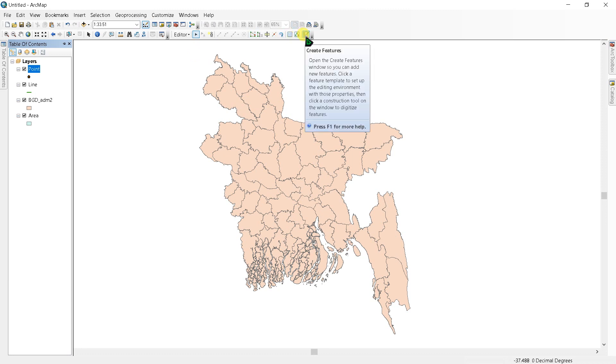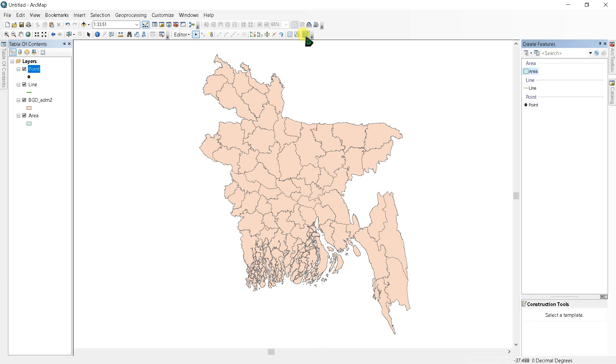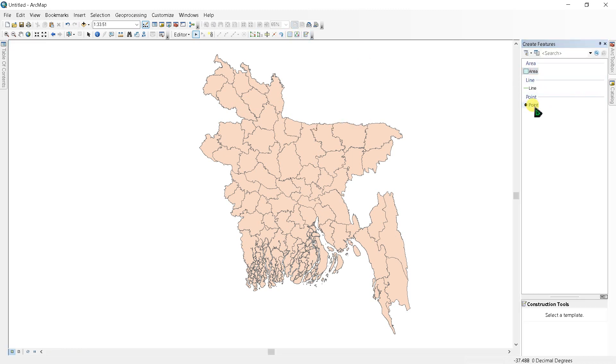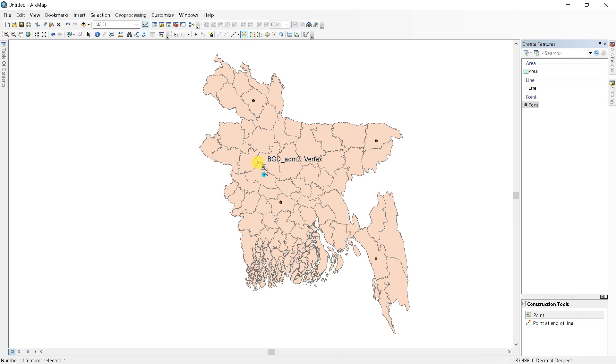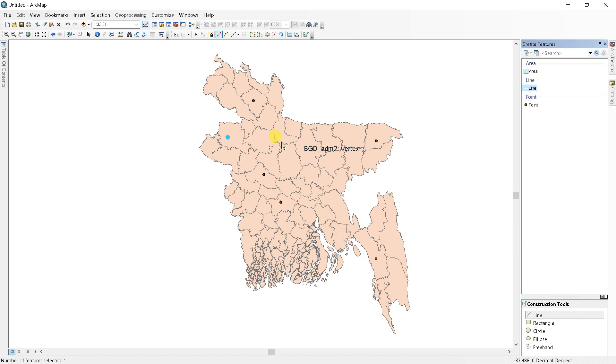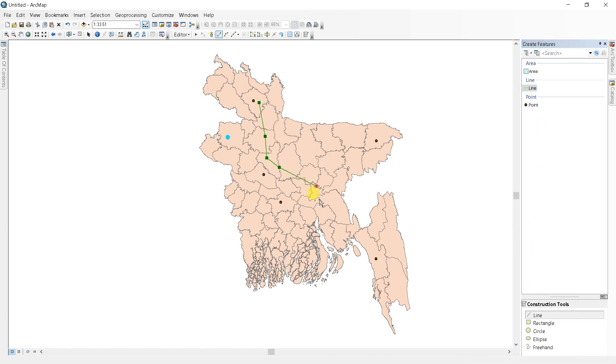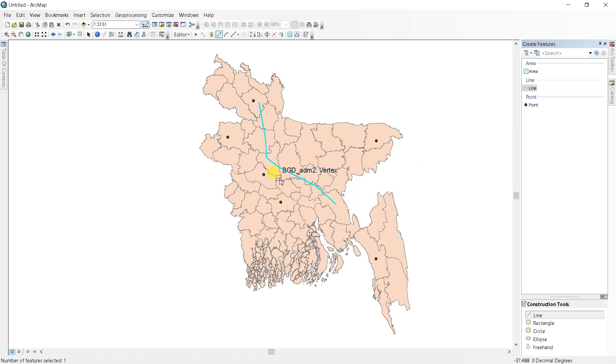Next, create features and select the shapefile you want to edit, just like create points. You can create points where you want. Then you can create line, like you want to create a line from one point to another. Then double click it and it will finish.